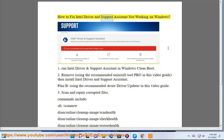How to fix Intel Driver and Support Assistant not working on Windows. Step 1: Run Intel Driver and Support Assistant in Windows clean boot.